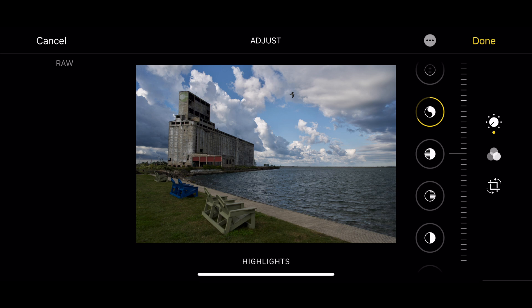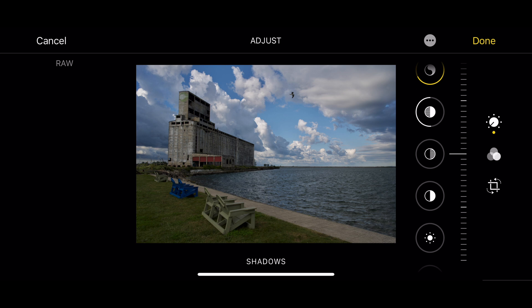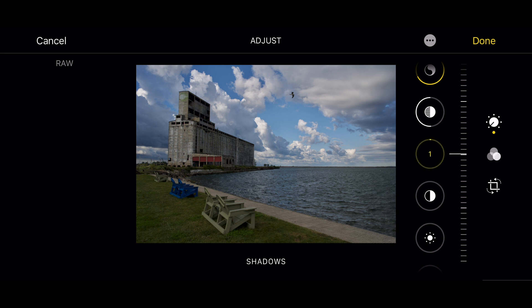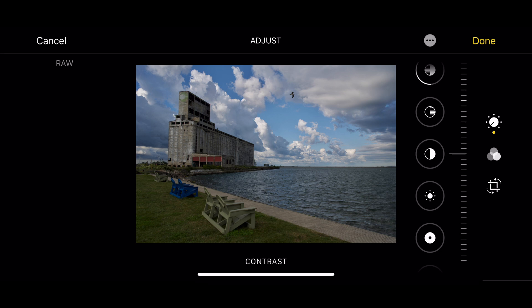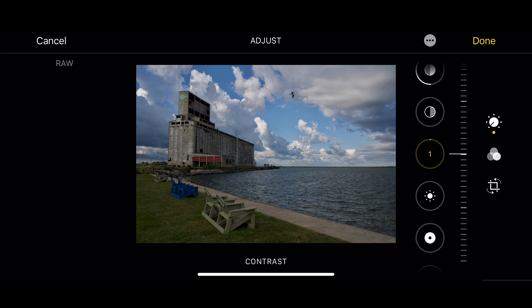Below that are highlights and I could rein in the highlights or boost them — I think I'm going to rein them in a little bit. Below that are shadows, and I could open them up or make them darker. I think the shadows are pretty spot-on so I'm going to leave those alone. Below that is contrast and I could add contrast or make it flatter — this is pretty much spot-on as well so I'm going to leave that near zero.